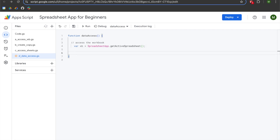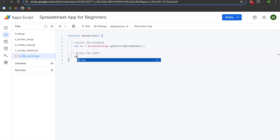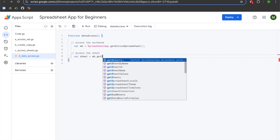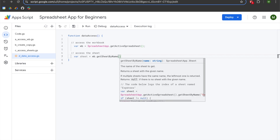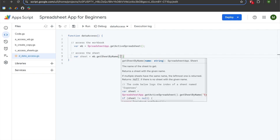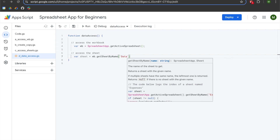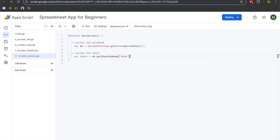We'll hit Enter twice, left arrow twice, add two slashes for a comment where we will say 'access this sheet.' Hit Enter, Tab, declare a variable called sheet, which will be set to WB dot getSheetByName with an open parenthesis. You'll use whatever quotation style you prefer and then enter the name of the sheet that you want to access. My sheet is called 'data,' so I've entered that. Add a semicolon, hit Enter twice, and add a comment that says 'access the range.'